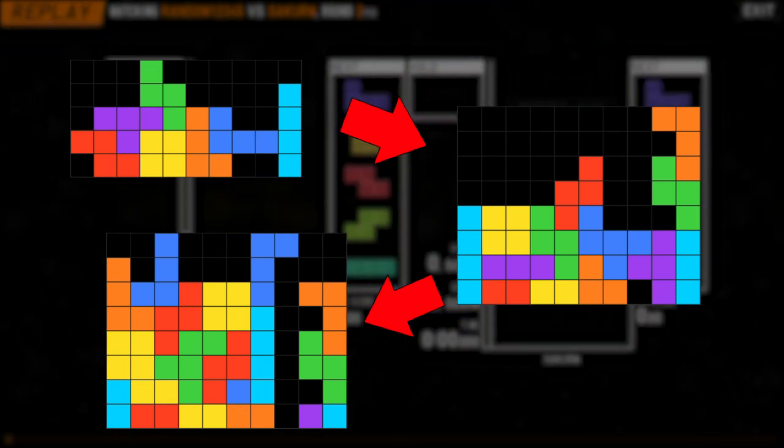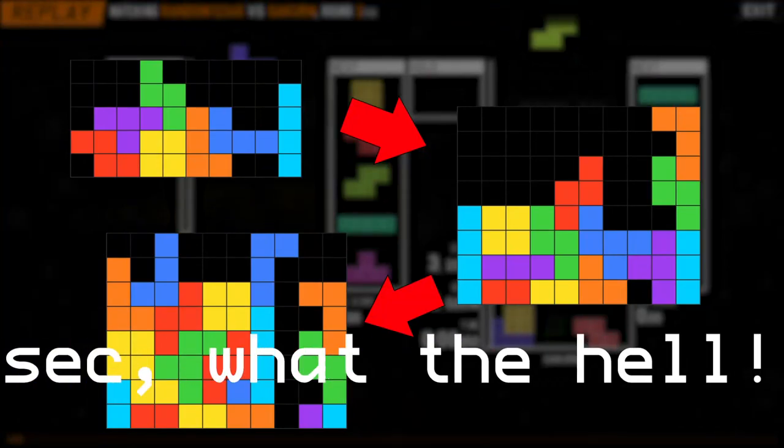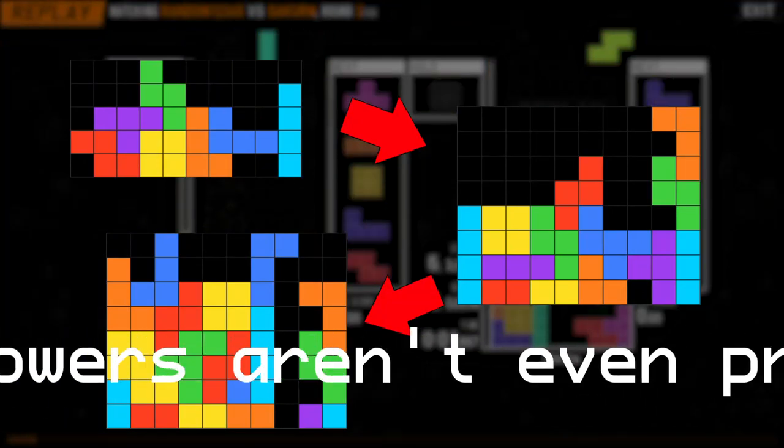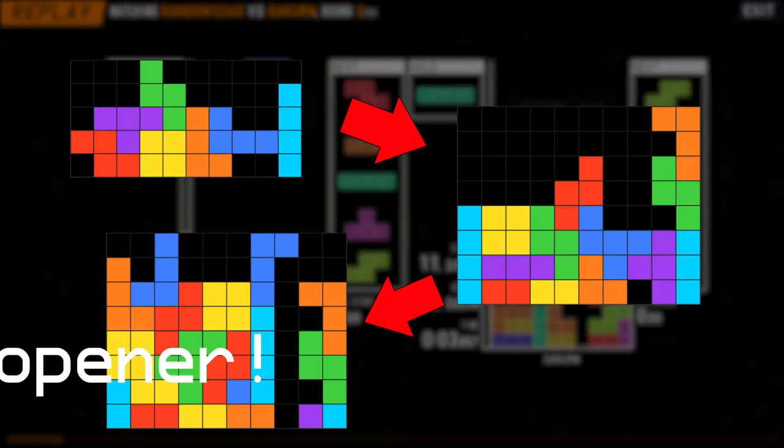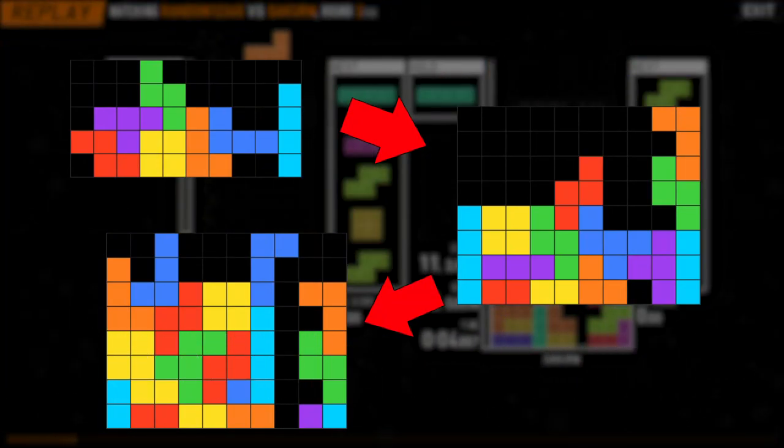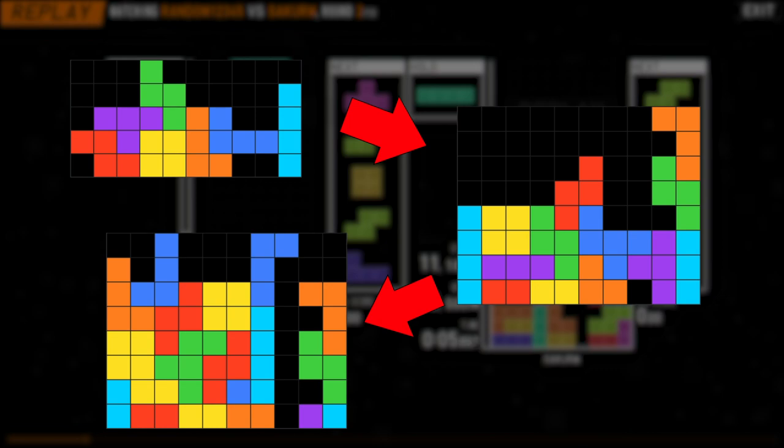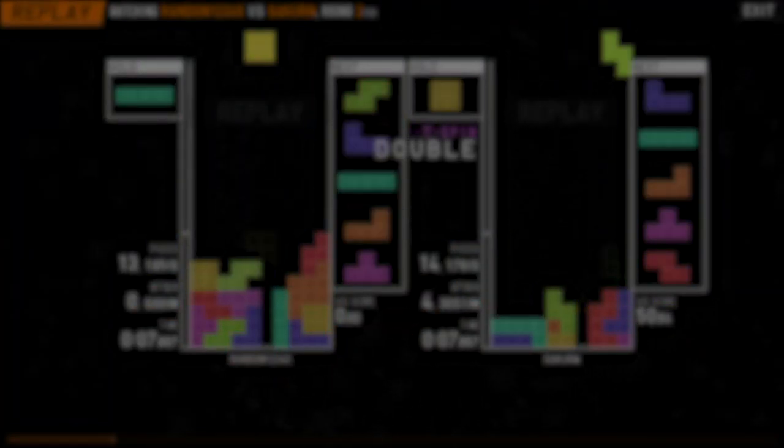Now you might be thinking, hey Sek, what the hell? TST towers aren't even practical, why would you do this opener? And to that I say, yeah, it's pretty stupid. However, the opener does remain consistent, even if there remains just a little bit of greed.